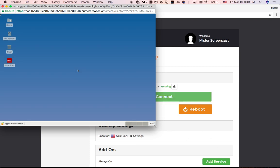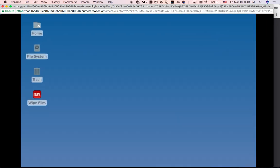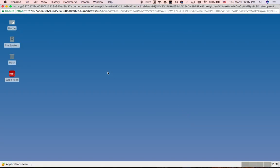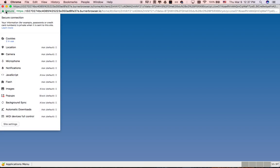OK, your disposable desktop is created and you're connected to it through an encrypted connection. That means that no one, not even your internet provider, can see what you're doing on your desktop.